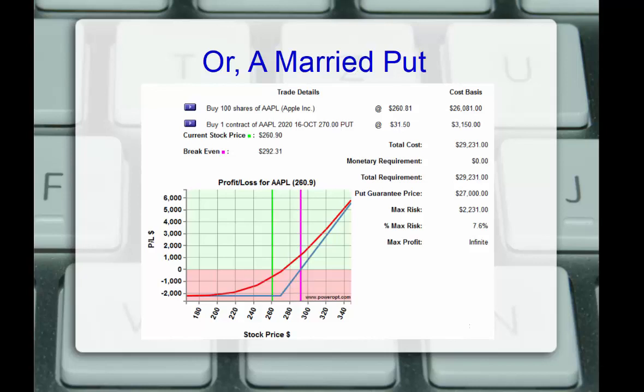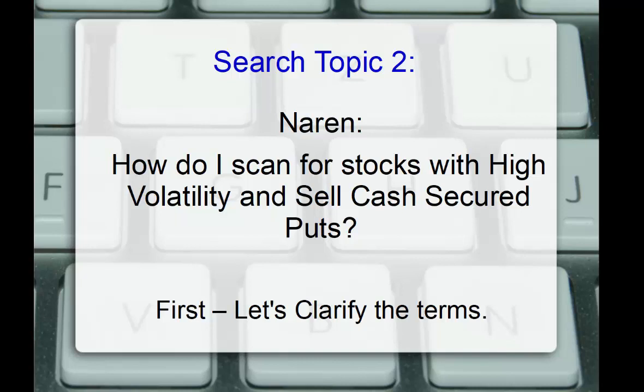On that note, it leads us to our second topic on using the search tool, of course, and also strategy discussion as well. Naren says, how do I scan for stocks with high volatility to sell cash-secured puts and naked put positions?